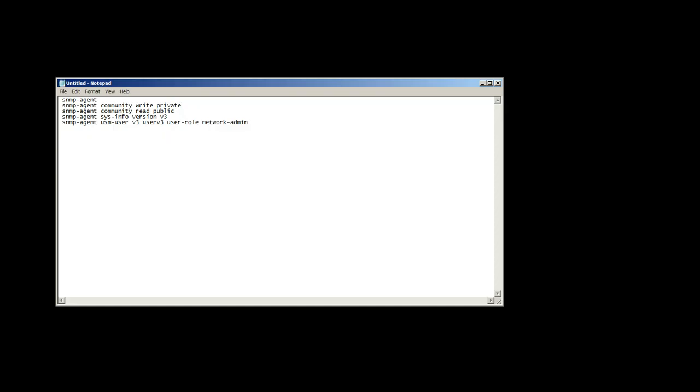And typically what the customer or user will do from a configuration point of view is look at what they want to do and say 'okay yeah, right at the moment I need read of course, private and public, SNMP agent version 3.' So create a user for v3 doing network administration.